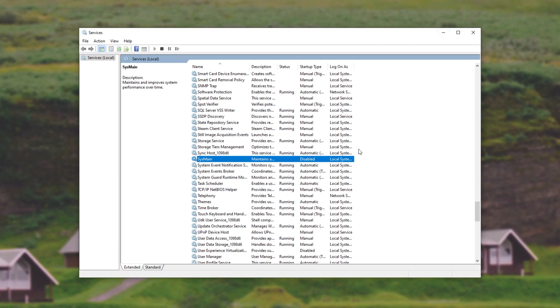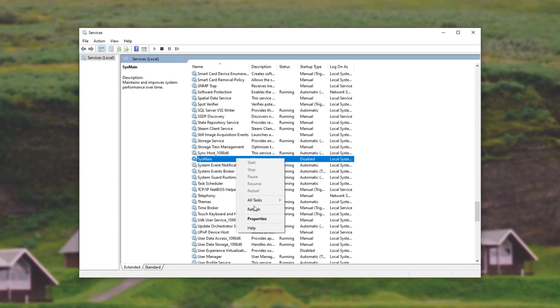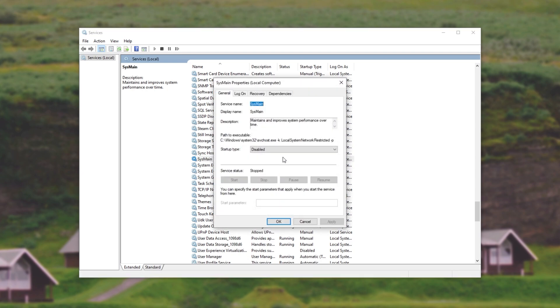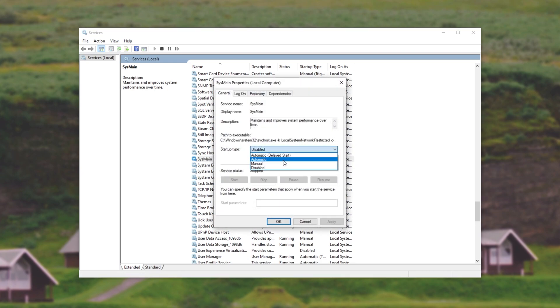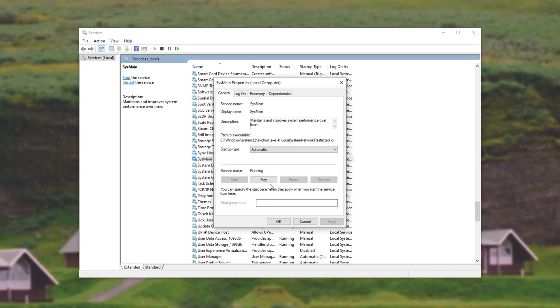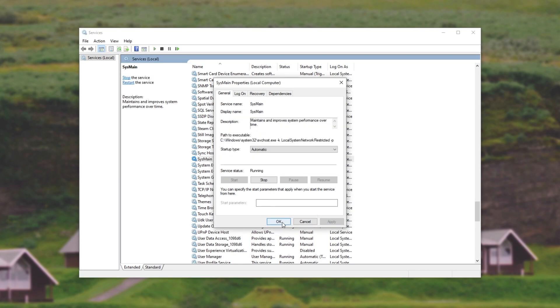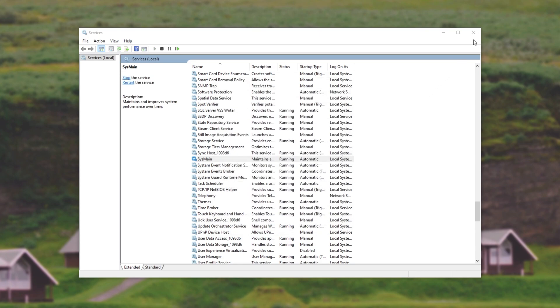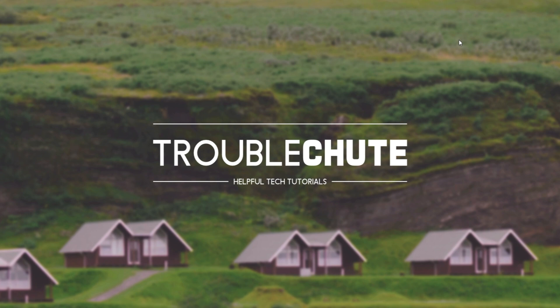If at some stage in the future you'd like to re-enable it, you can simply right-click Properties, change it from Startup Type Disabled to Automatic, Apply, and then click Start. After doing this, Superfetch will be running once again if you'd like to try and use it at some stage in the future.